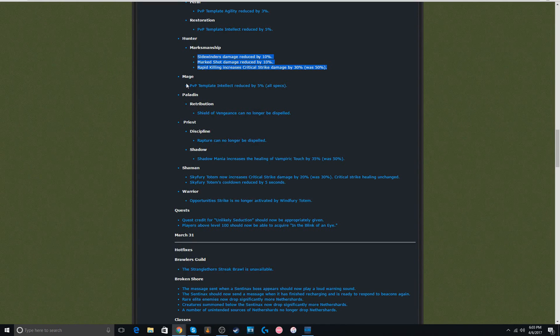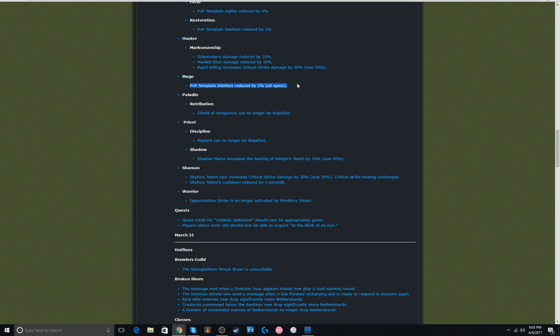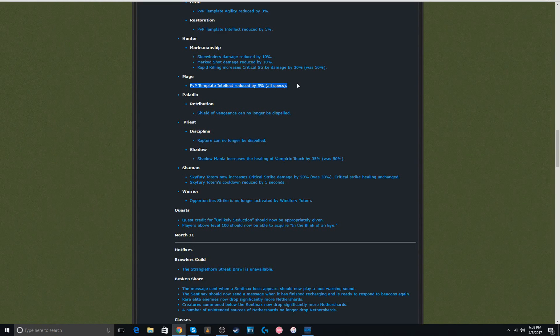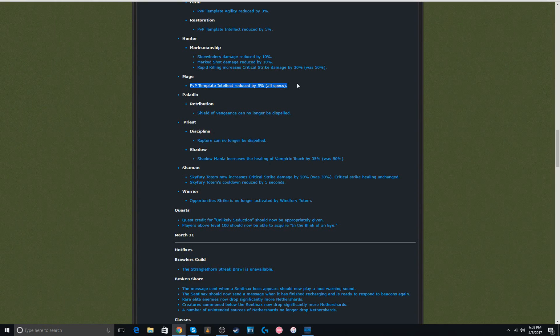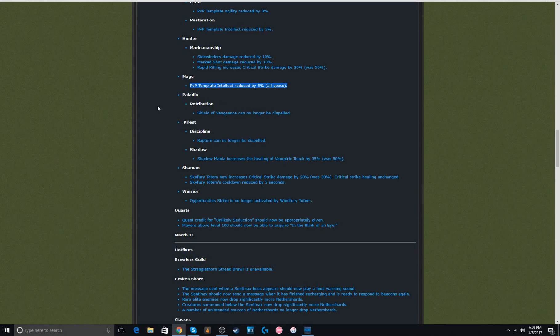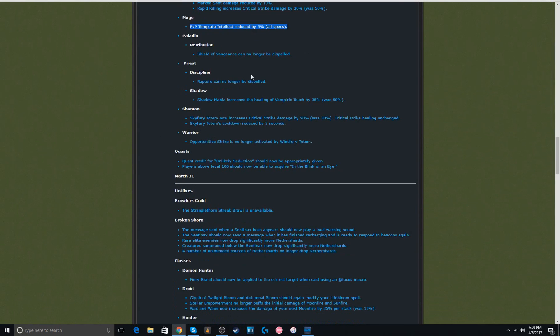Next up, 5% nerf for all mage specs. I really personally don't think that's anywhere near enough of a nerf for mages. Mages are so strong right now. Warrior mage, I think it's D or Pally, is like the best comp in the game right now. It's insane. They probably need a bigger nerf than this. The Ret Paladin won again.